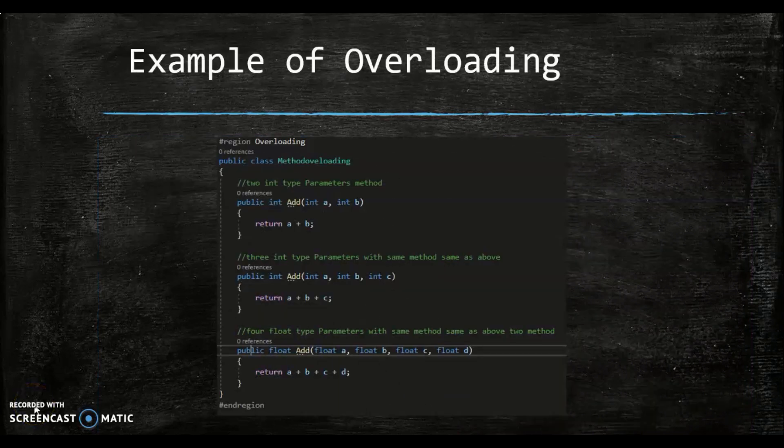In the displayed example of overloading, there are three methods with the same name, but each method differs in number and type of parameters. One of the common examples of method overloading is formatting a string using the format method. The string can be formatted using various input types such as int, double, numbers, char, and other strings.